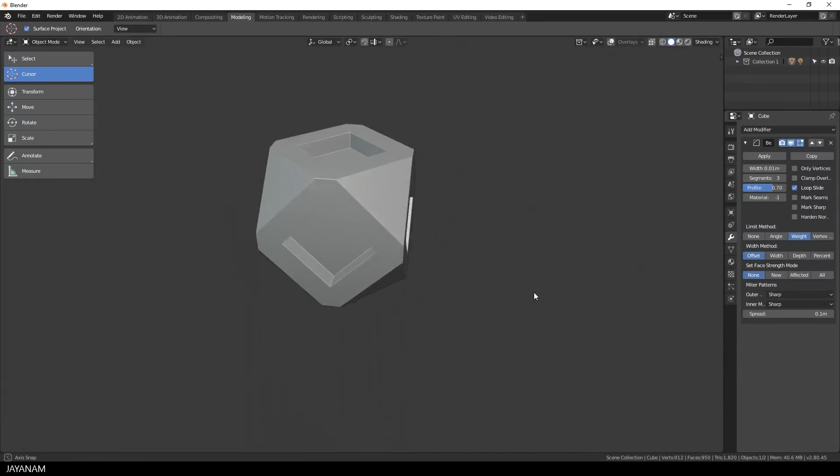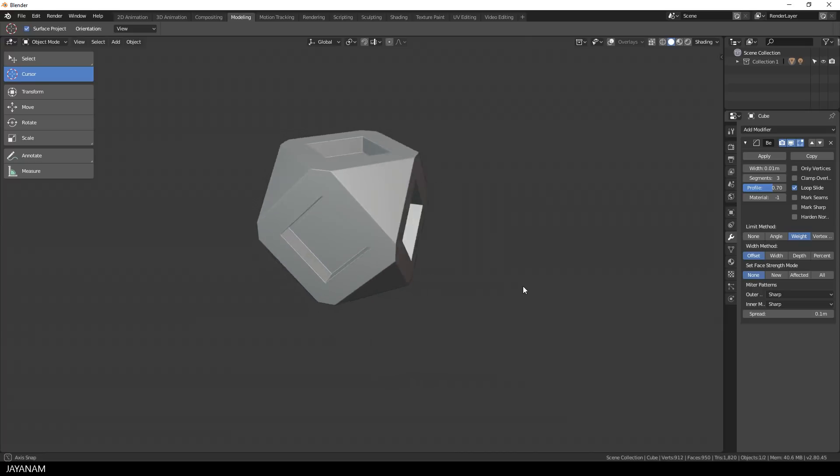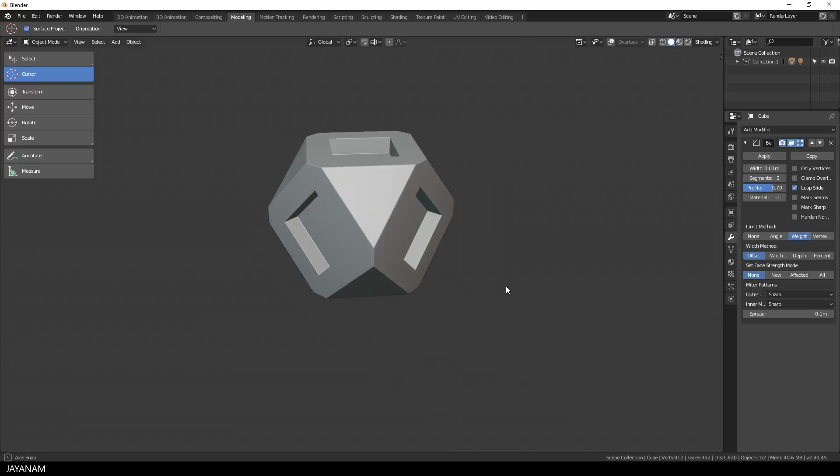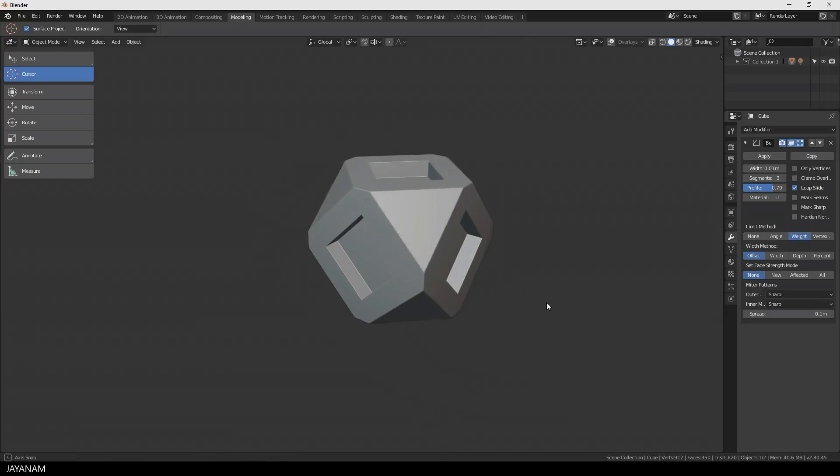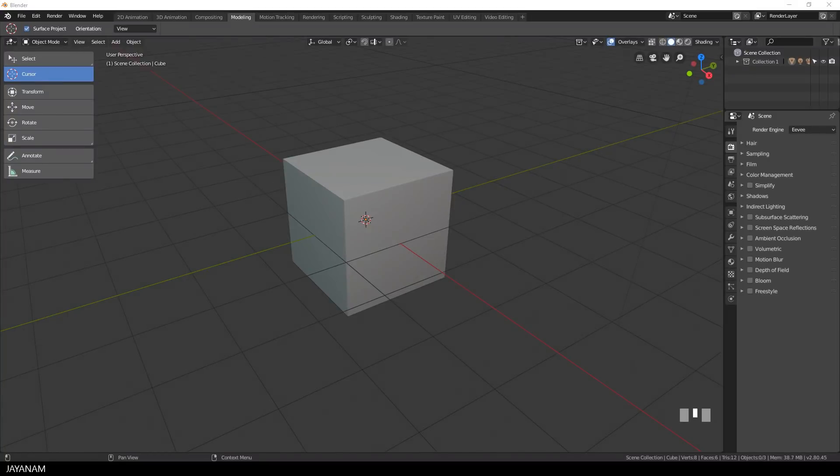As always there are many ways to create this but I think that's a good possibility to show you how to use the knife tool with the feature to snap it to the midpoint of an edge.